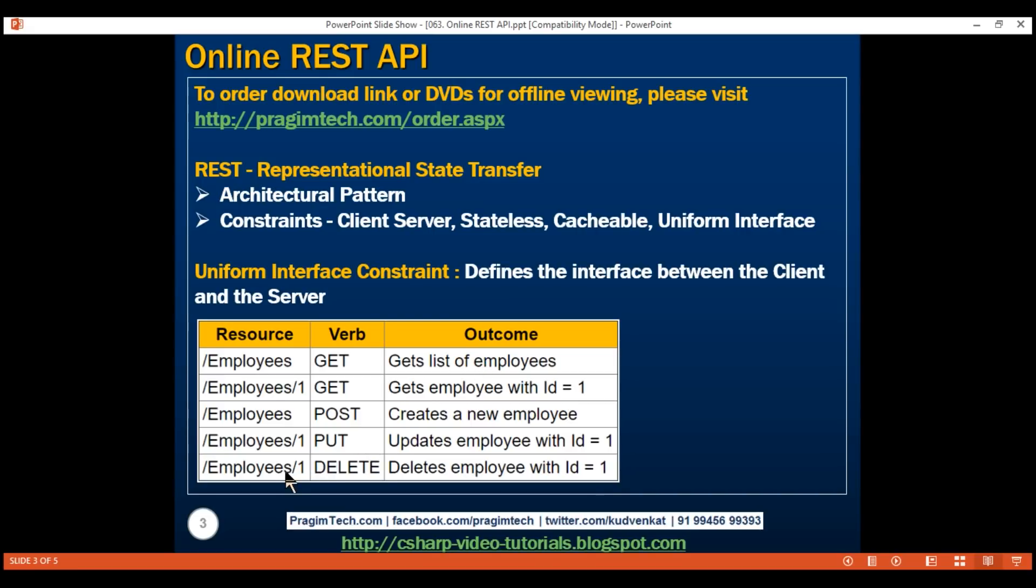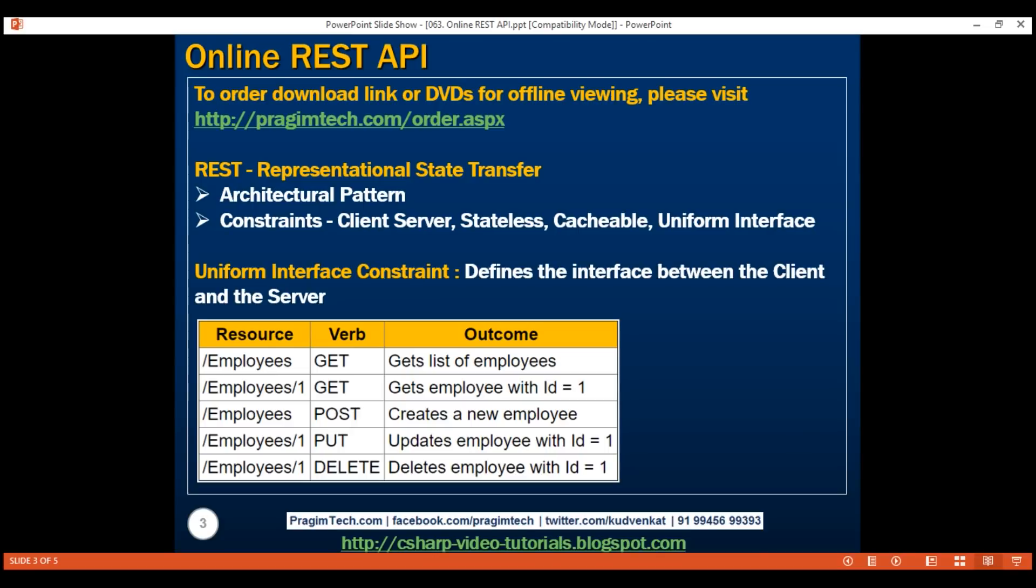In the URI, if we include the ID of one of the employees and issue the DELETE request, the API should delete that specific employee. What we want to do in this video is create this REST API. Depending on the server-side technology you use, there are many frameworks available. For example, if your server-side technology is Microsoft .NET, you can use WCF or ASP.NET Web API. Since this is an Angular course and to stay focused on it, let's create a fake REST API.